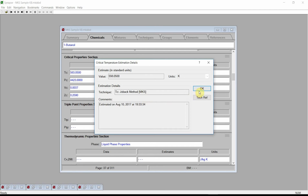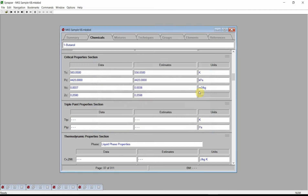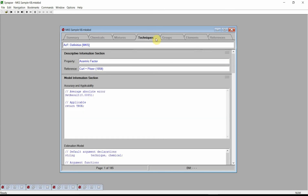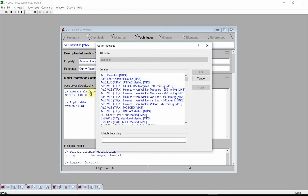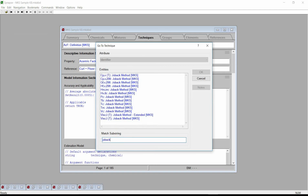One of the most powerful features of Cranium and Synapse is that all estimation techniques can be viewed, edited, and extended by the user. You can even enter your own new estimation technique. Change to the Estimation Techniques chapter and look up Jobac's method for the critical temperature. Click on the navigation menu, select the GoTo command, in the match substring edit box type Jobac, and select the Critical Temperature estimation technique.